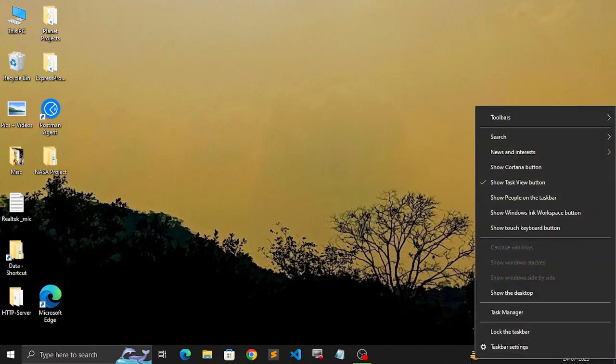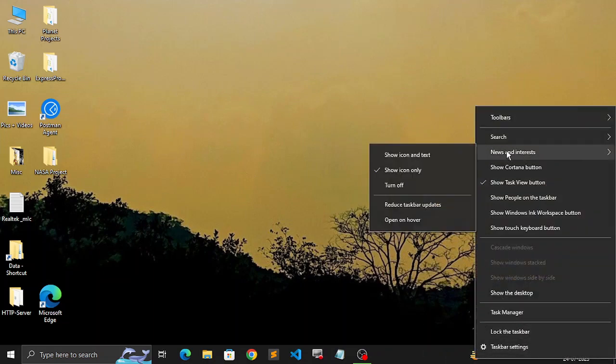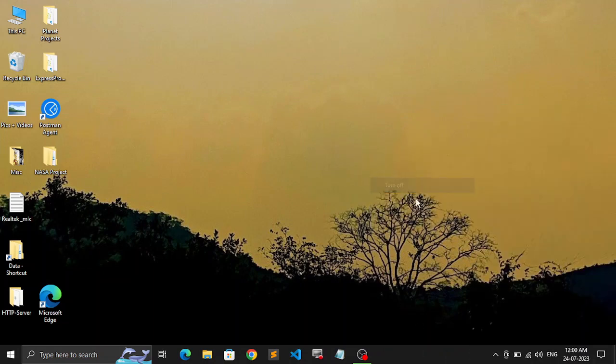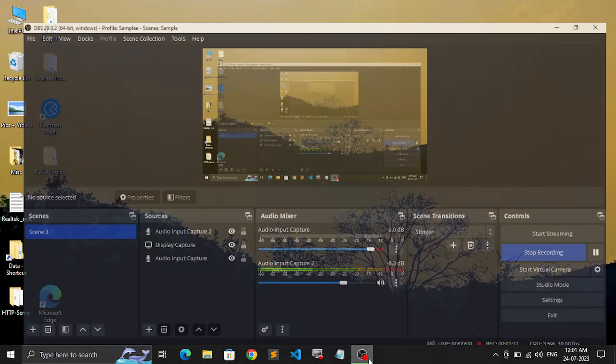But if you want to completely turn it off, just right-click, go to News and Interests, and turn off. It will be gone completely. That's it for this video. Thanks for watching.